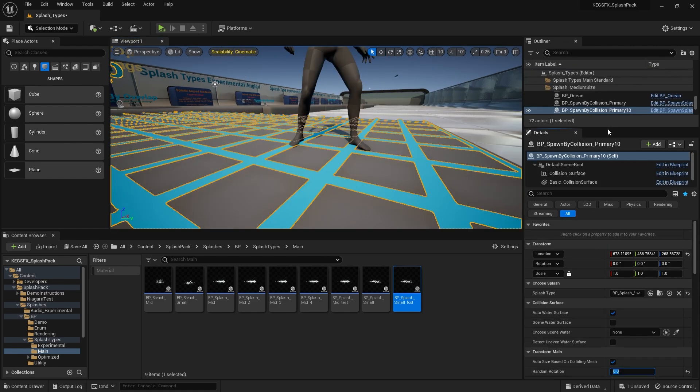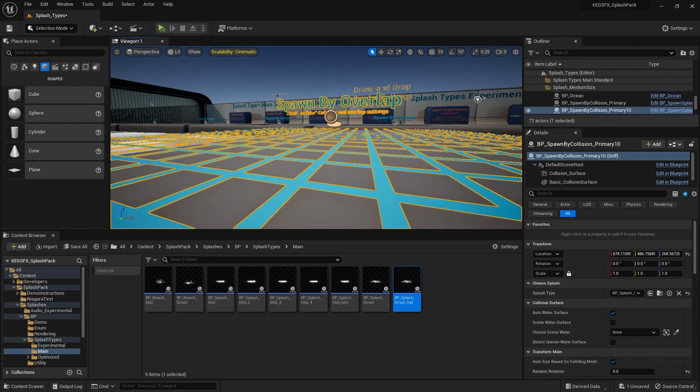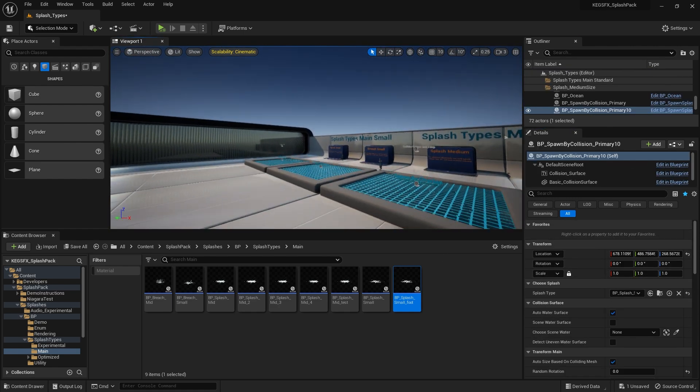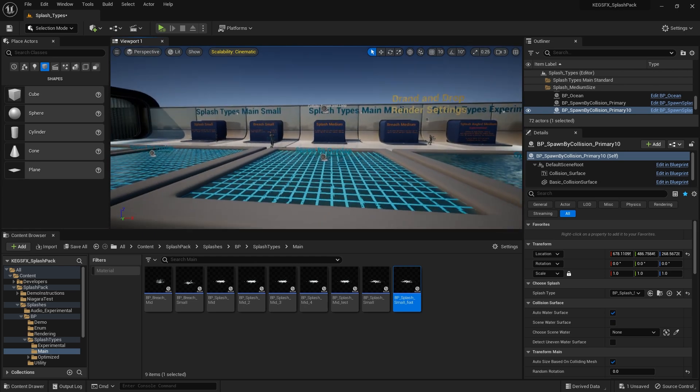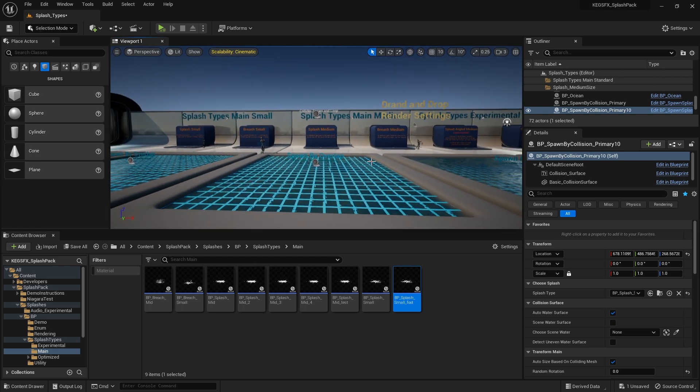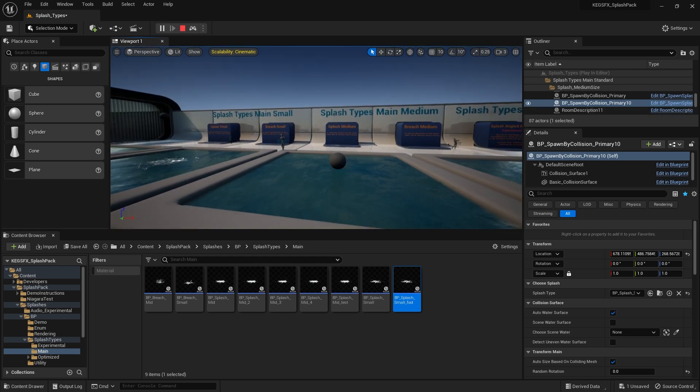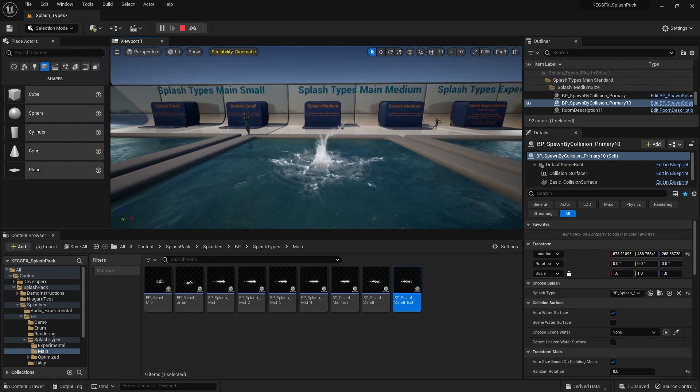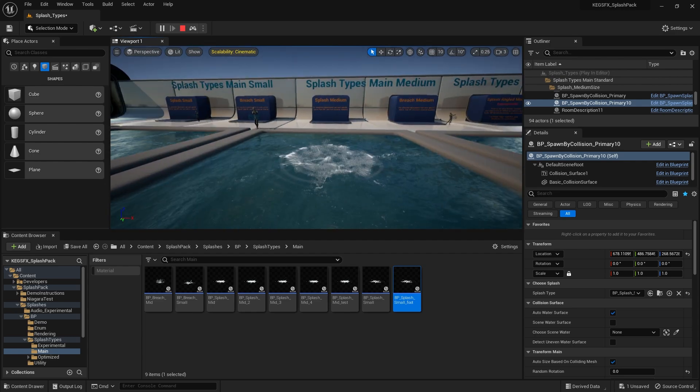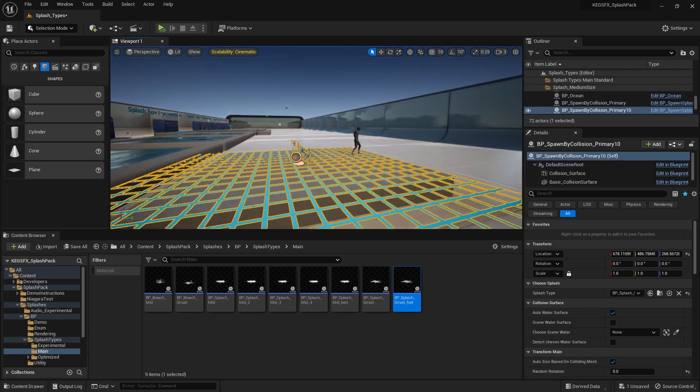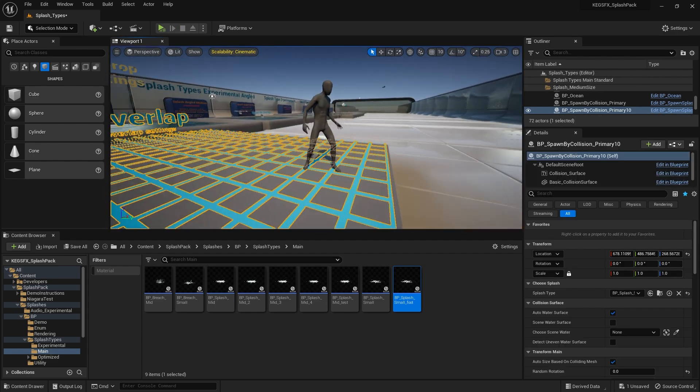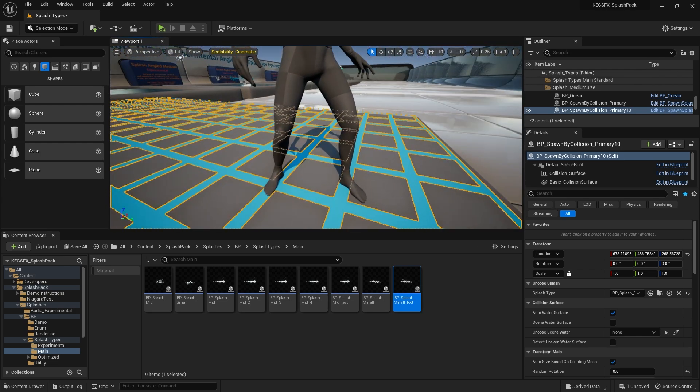And then you may notice some of these splashes have like a crown followed by a tower type of shape. So that tower shape will intersect with the foot.